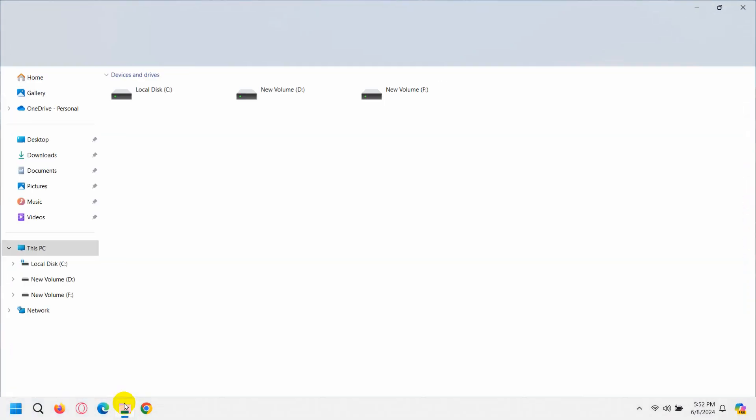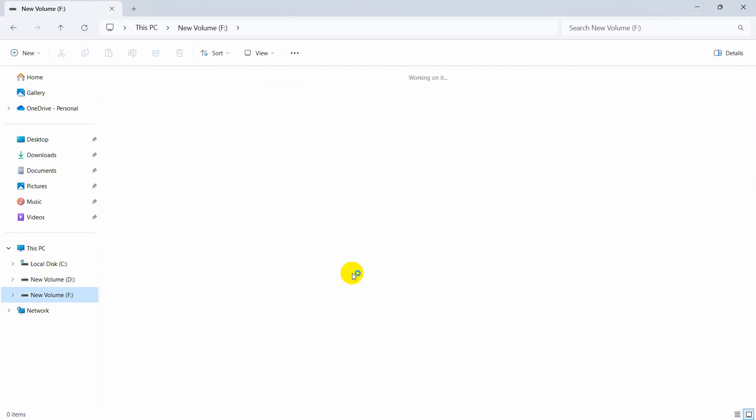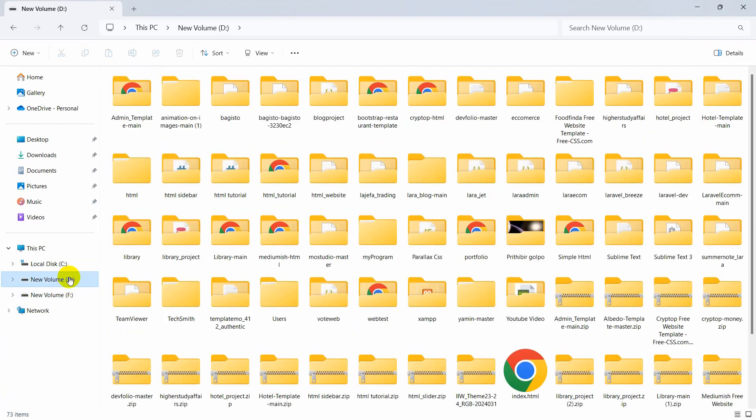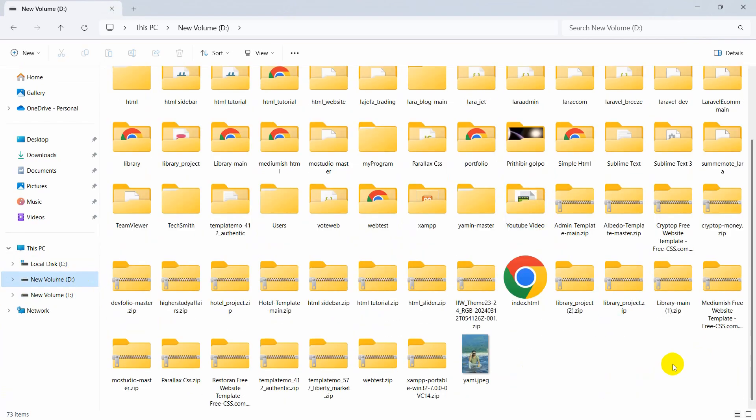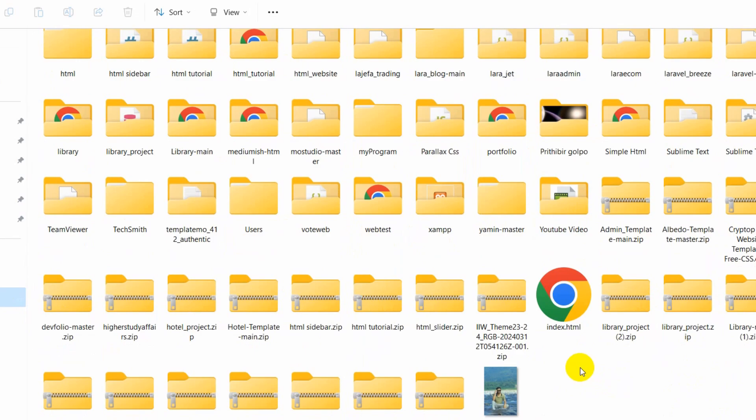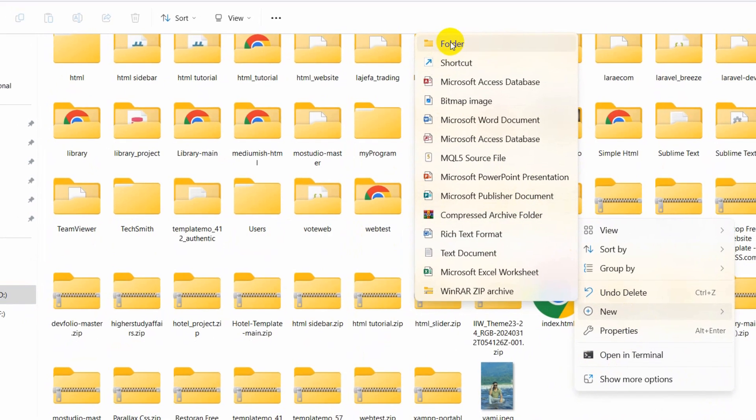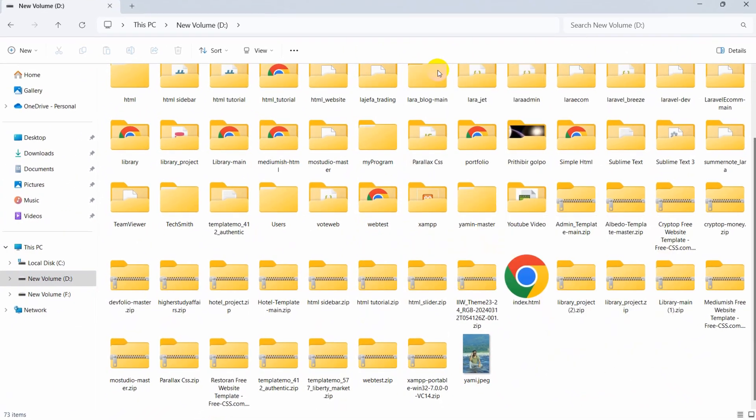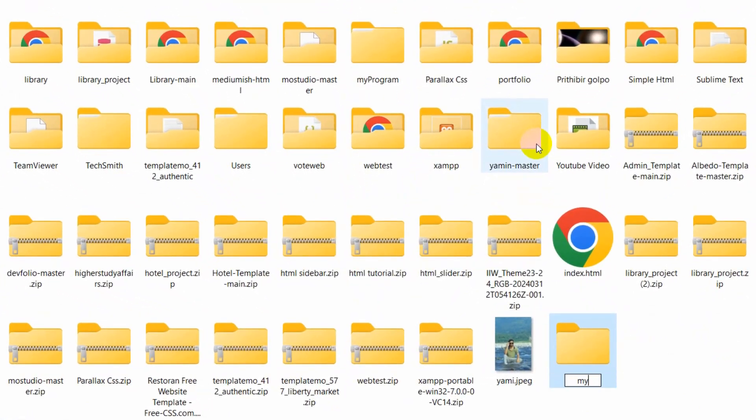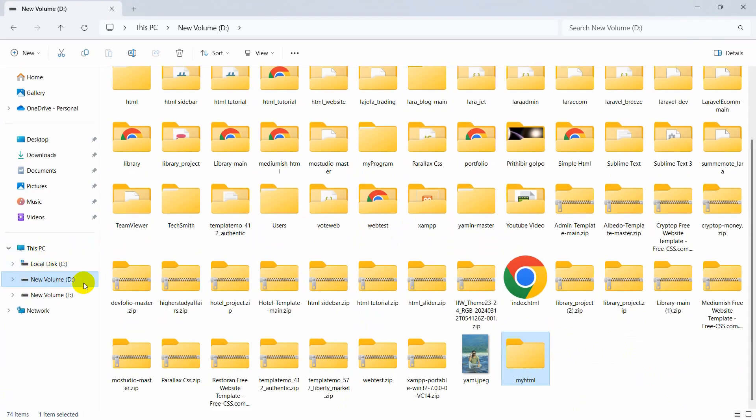First of all, let me create a folder. I'll go to my new volume D and create a folder here. I'll right-click, then click on New and then Folder. Let's say the folder name will be myHTML. So we have created a folder in new volume D.